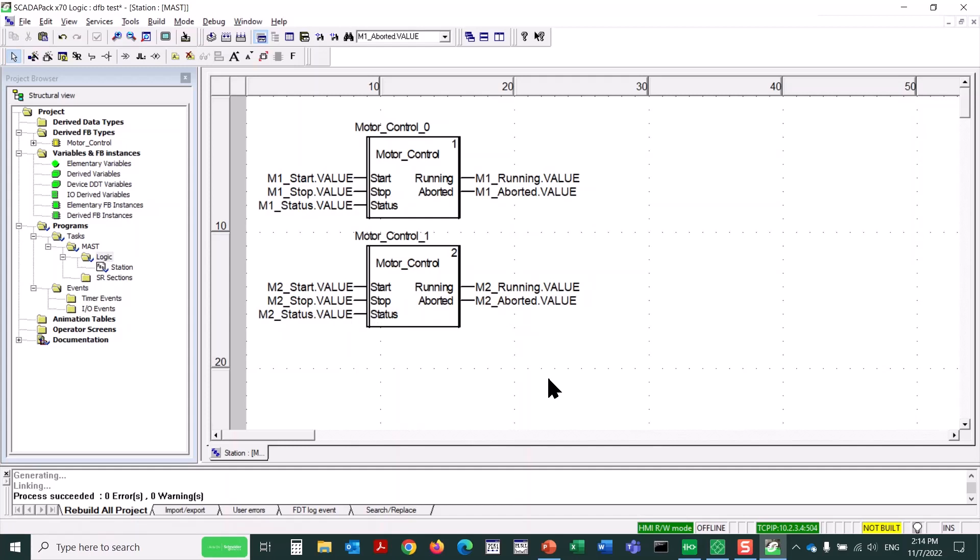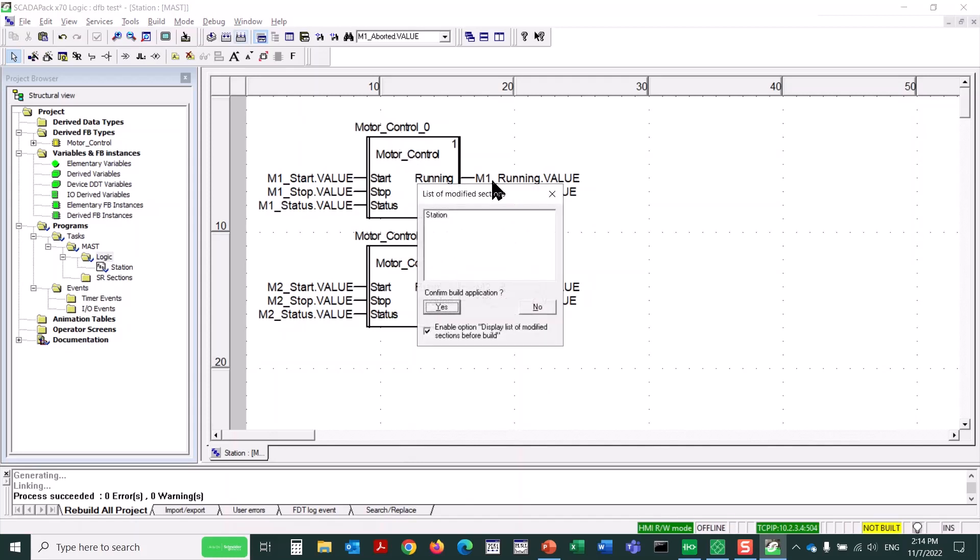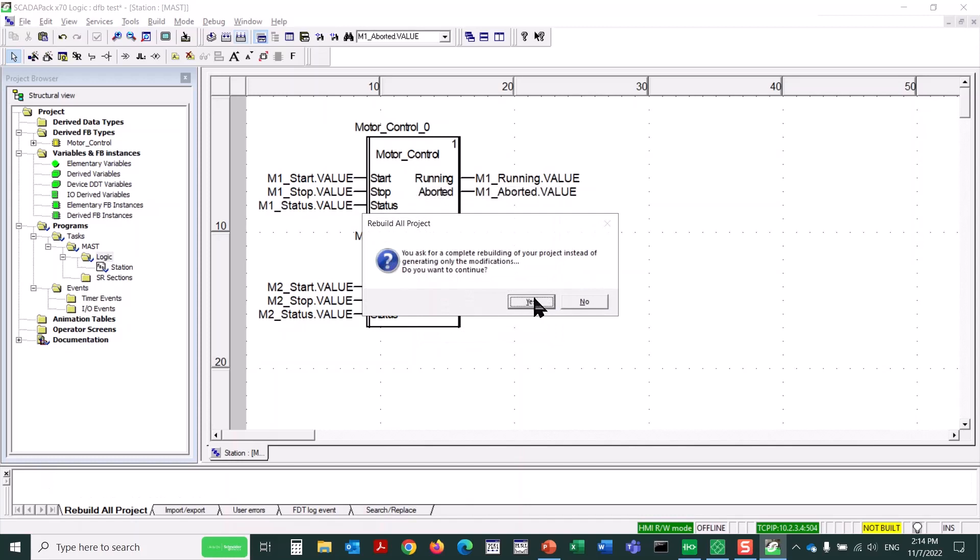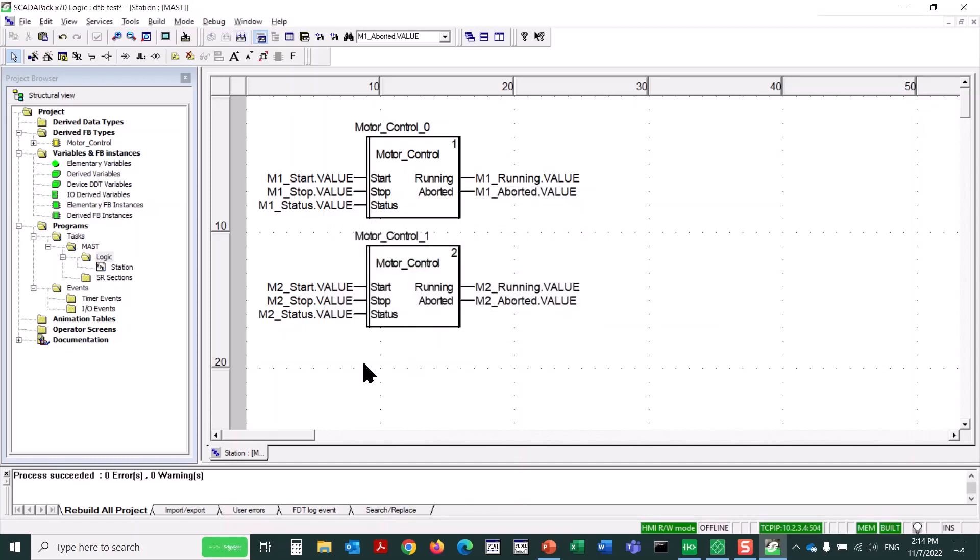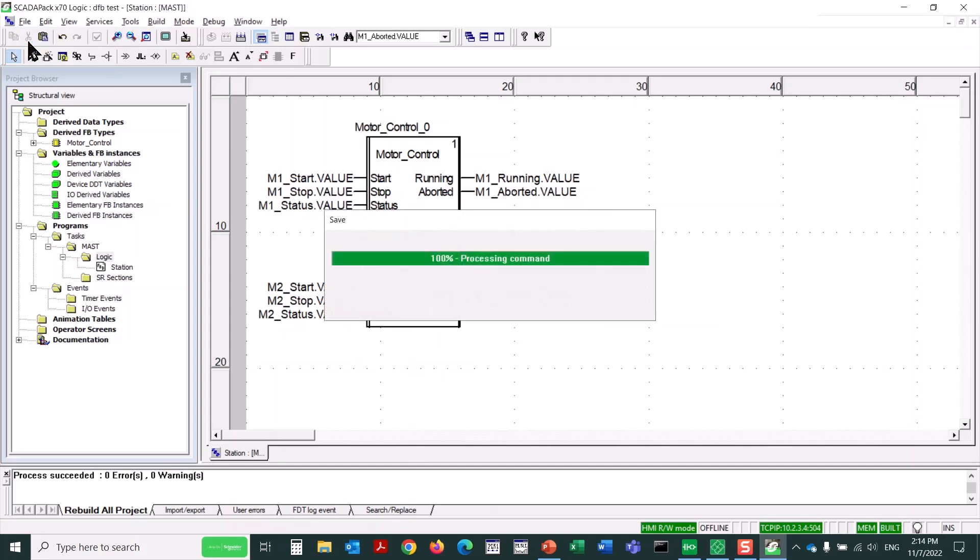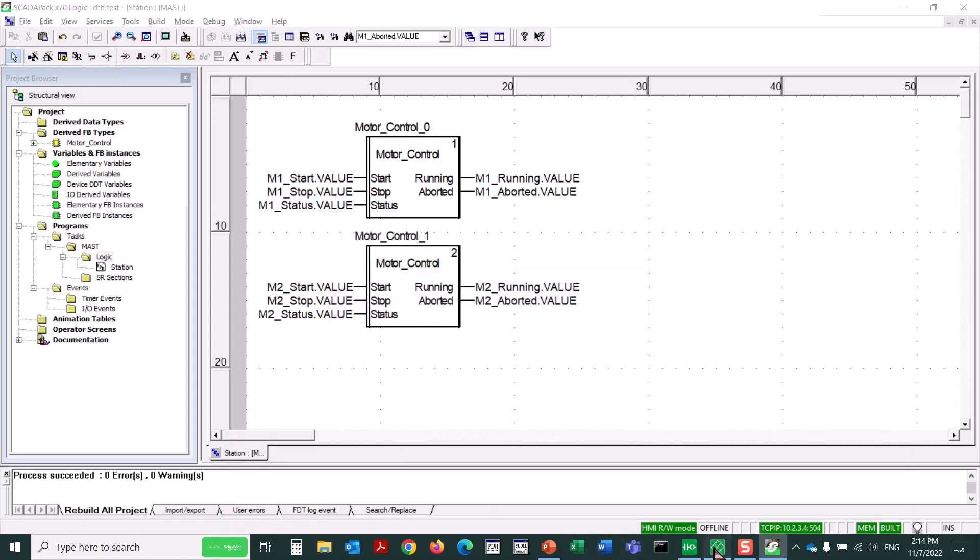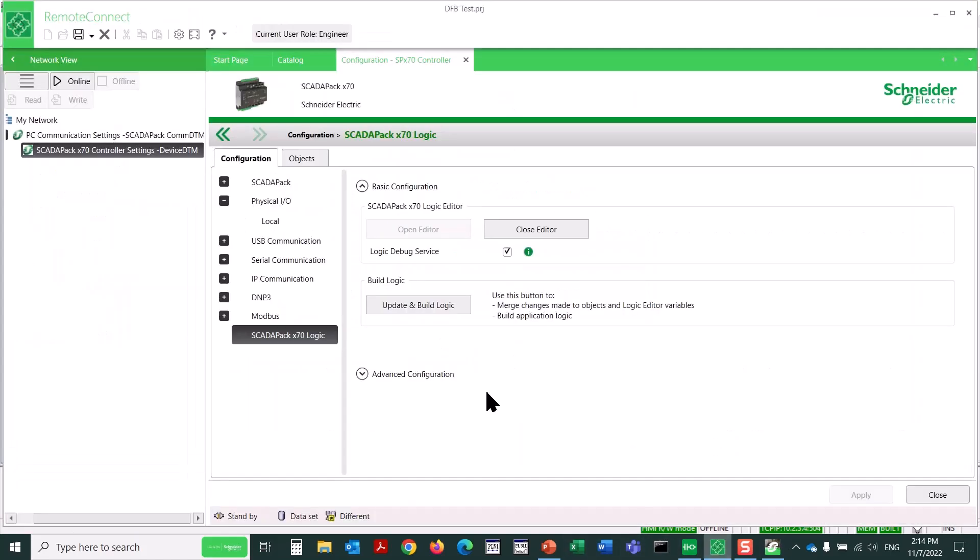So when I'm done, I would build all of this logic. I could certainly go ahead and add other logic, or I could add other instances of this DFB. I would save it here. We can go back to RemoteConnect and save it here as well, of course. And now we could download it to the RTU and run this.